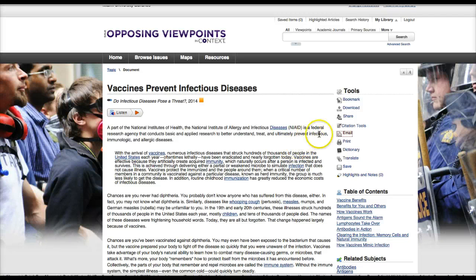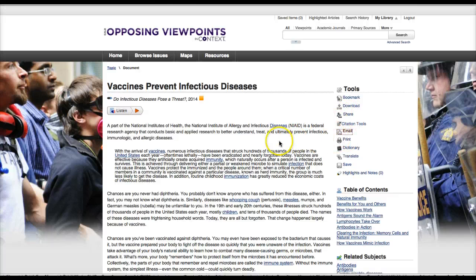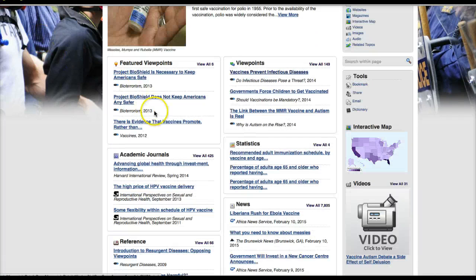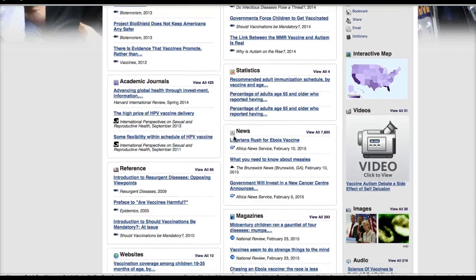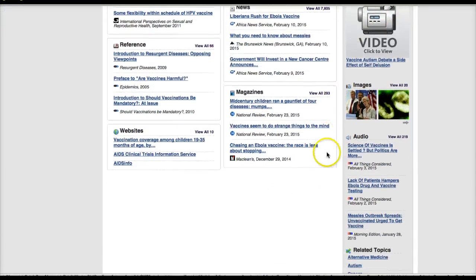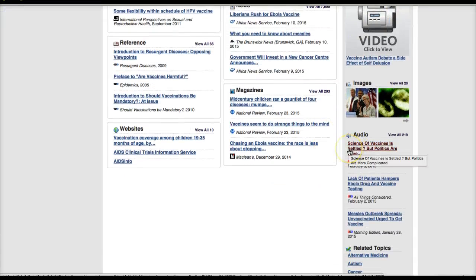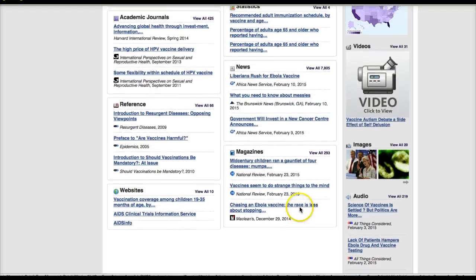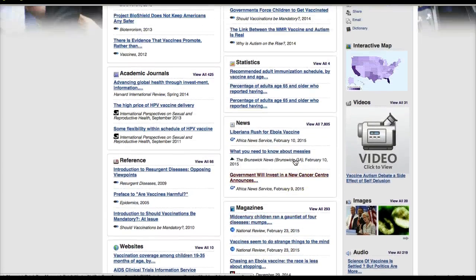You also have options here for downloading the actual article, for bookmarking it, sharing it on social media, or printing it out. You can also find content like interactive maps, videos, images, and audio news — these tend to be stories from National Public Radio and such — as well as links to other topics that are related. So it's a lot of good content in Opposing Viewpoints.